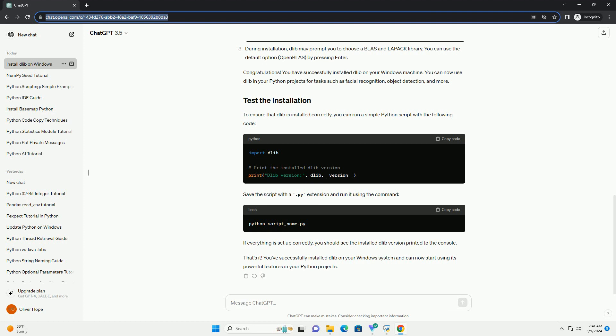Install Visual Studio, making sure to include the desktop development with C++ workload during installation. Download and extract the Boost library from boost.org. Open a command prompt with administrator privileges and navigate to the Boost root directory. Run the following commands to build and install Boost.